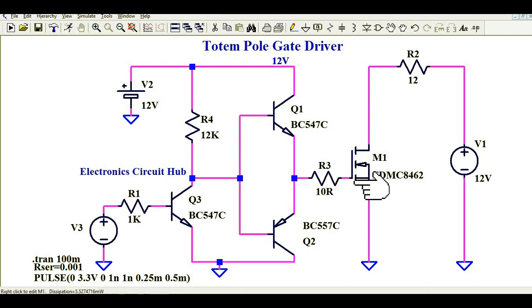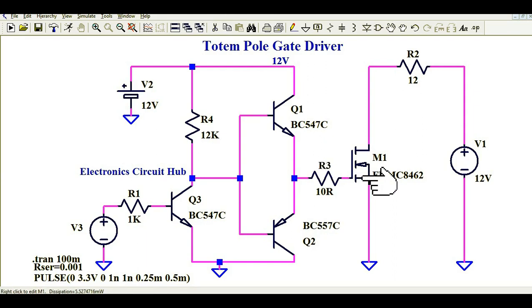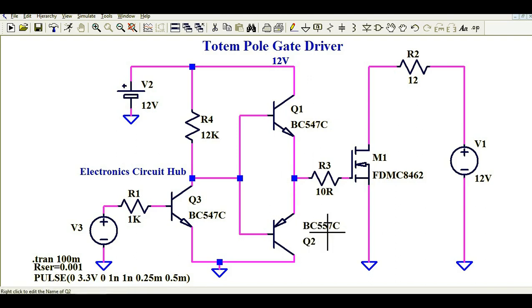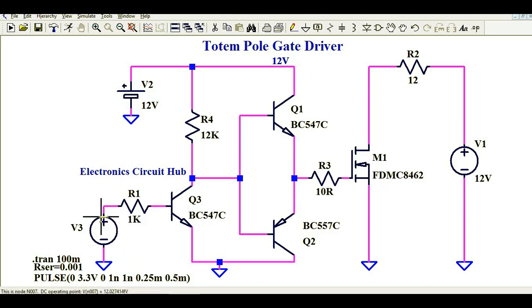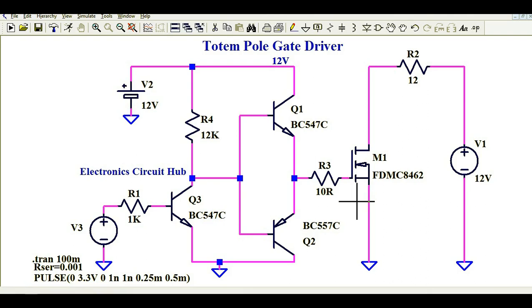In order to achieve this, we need to discharge the gate capacitance very fast, and we also need to charge the gate capacitance of this MOSFET very fast. Q1 provides the charging path with the higher voltage of 12 volts, and Q2 provides the discharging path, so that we can achieve higher switching frequency. By using this circuit, you are also increasing the gate driving voltage and at the same time increasing the switching speed of your MOSFET using this totem pole MOSFET gate driver.